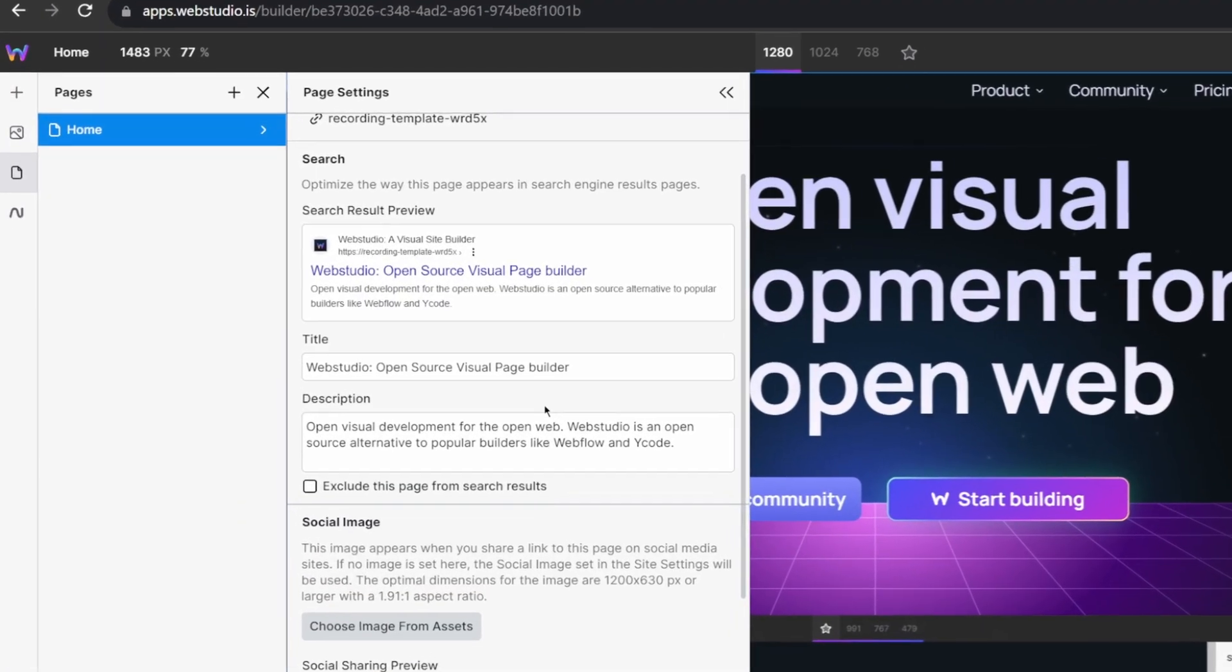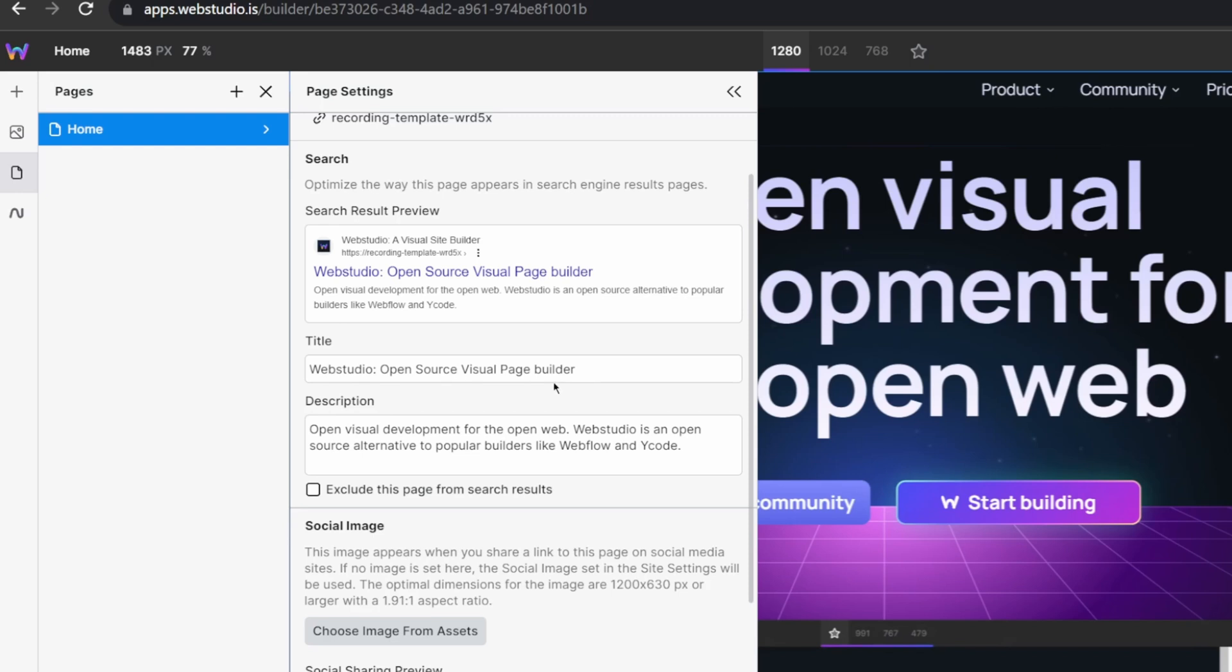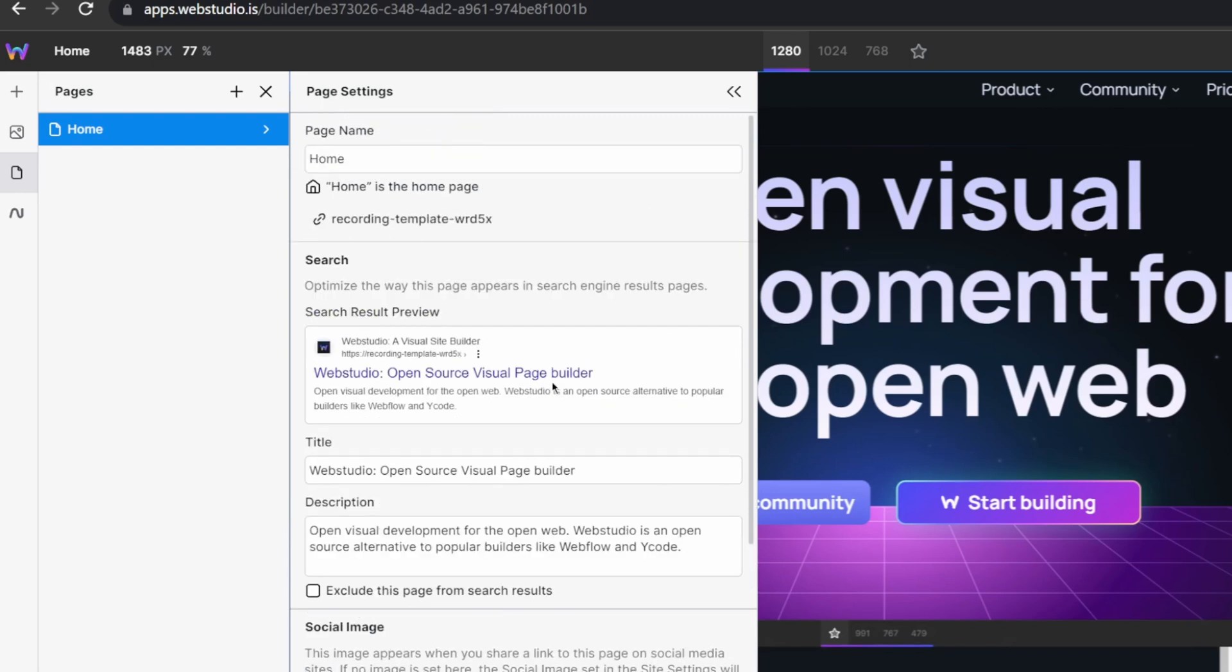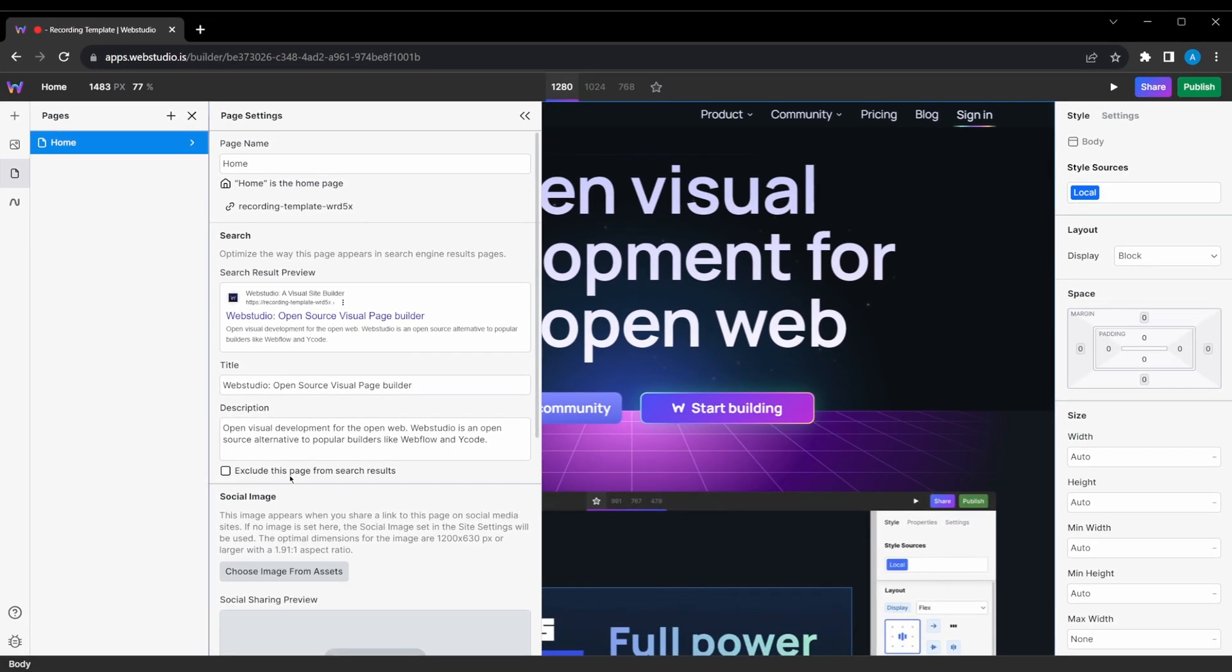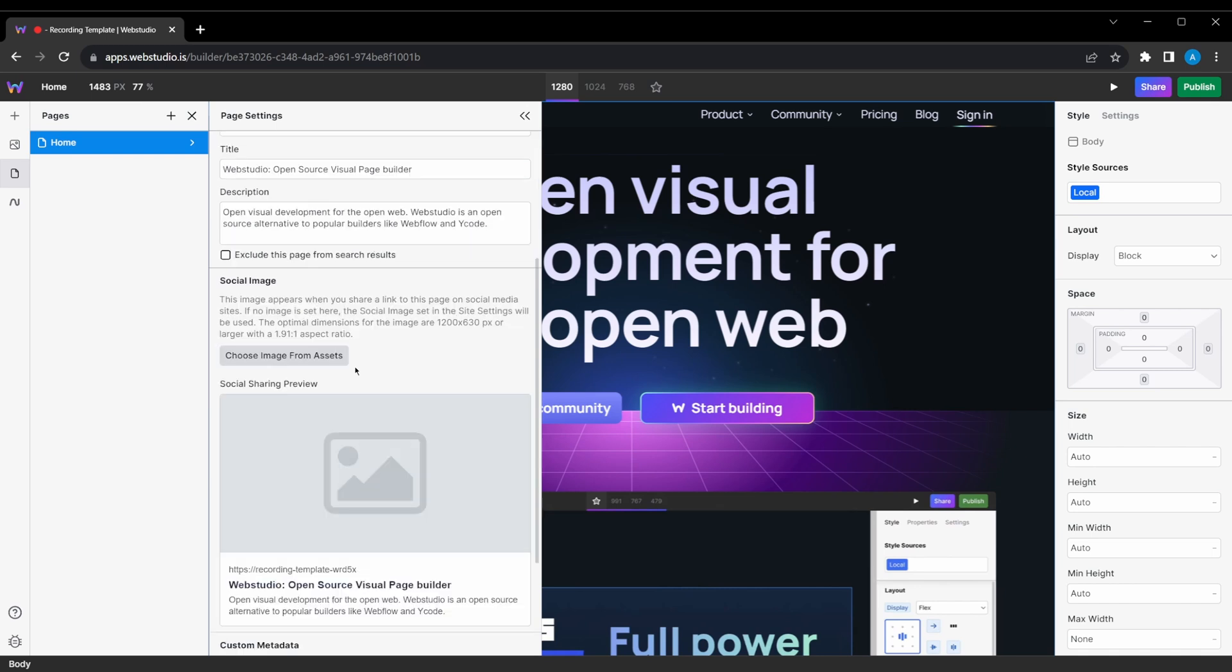Now, you'll notice in the page settings, we generate a preview of how this looks for search. We've also added the option to exclude this page from search results should it be a page that you don't want to rank.